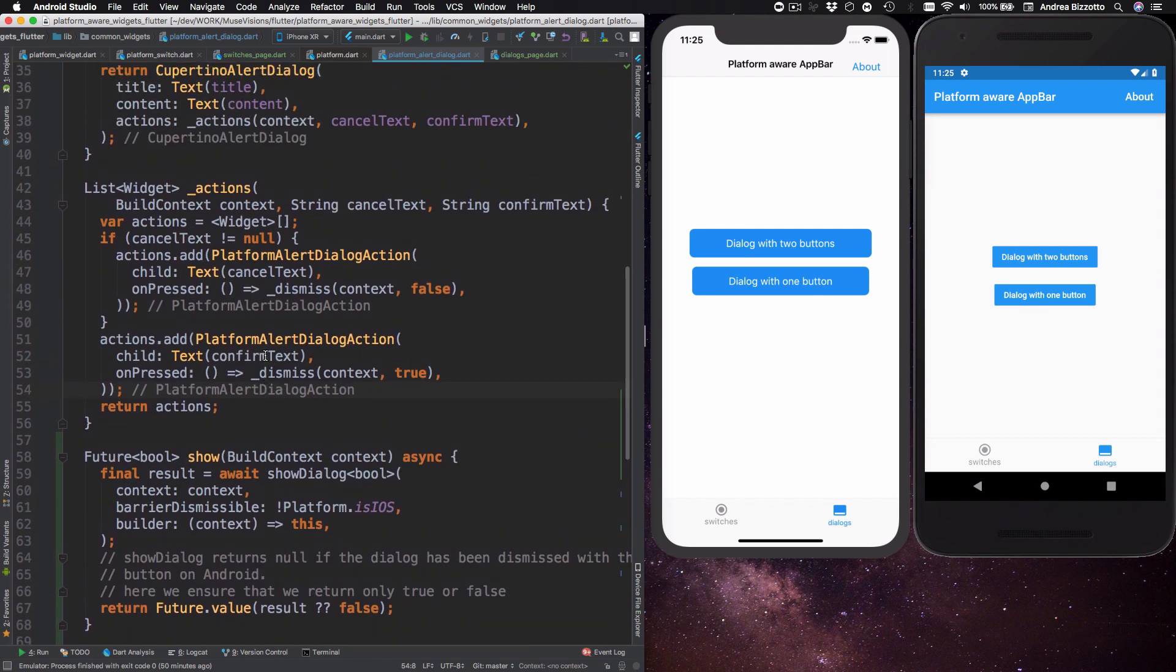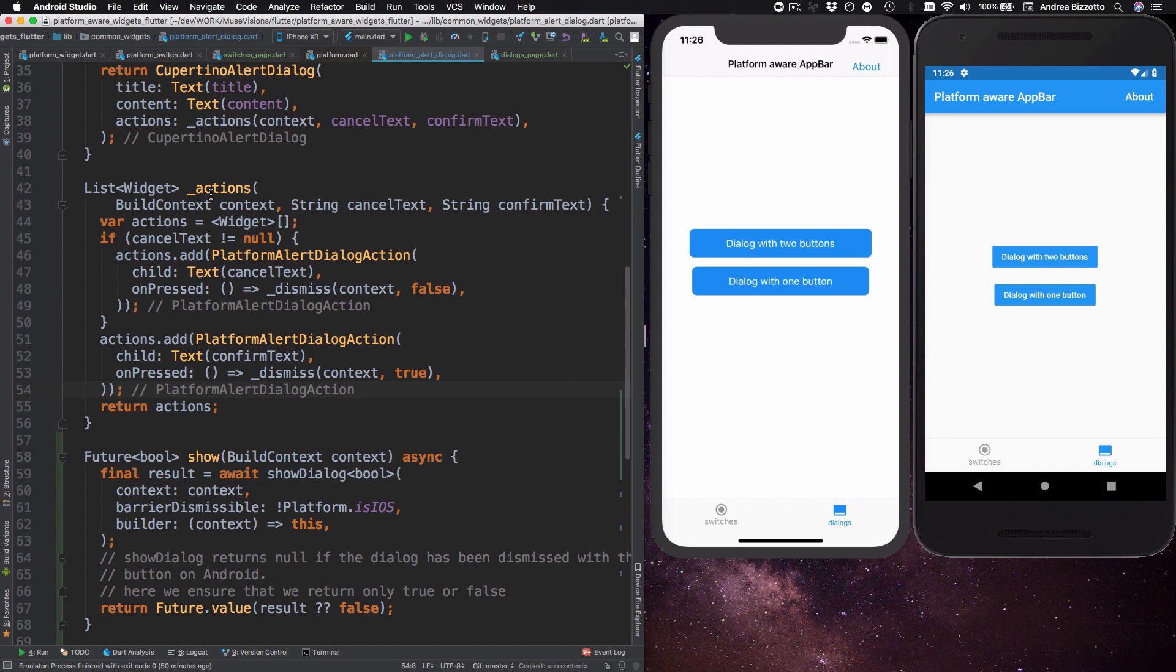So if we didn't have this class we would have had to check if the platform was iOS or Android inside the actions method of platform alert dialogue. Instead by defining platform alert dialogue action we favor composition and our actions method becomes simpler.